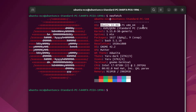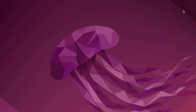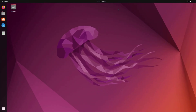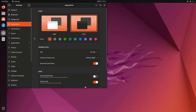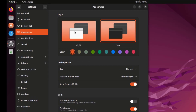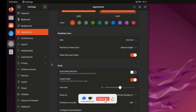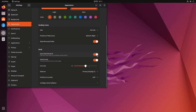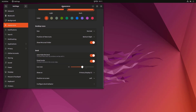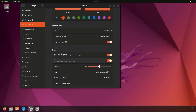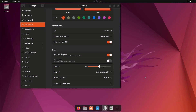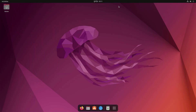I'm using Ubuntu LTS 22.04 with the GNOME 42 desktop environment. By default, GNOME offers minimal options for desktop customization. Under Settings > Appearance, we can change the color accent, light or dark theme, and desktop icons. For the dock, we can enable or disable auto-hide, set icon size and position — by default it's on the left — and disable panel mode.